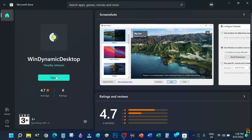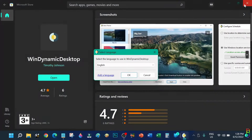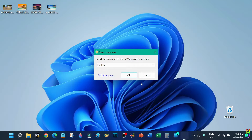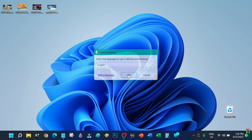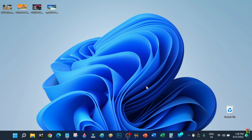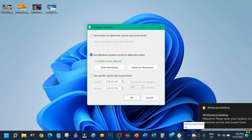The application is installed — let's open it. We will need to select the language here, which of course will be English. Then click the OK button. Now we can configure the schedule of the dynamic setup.